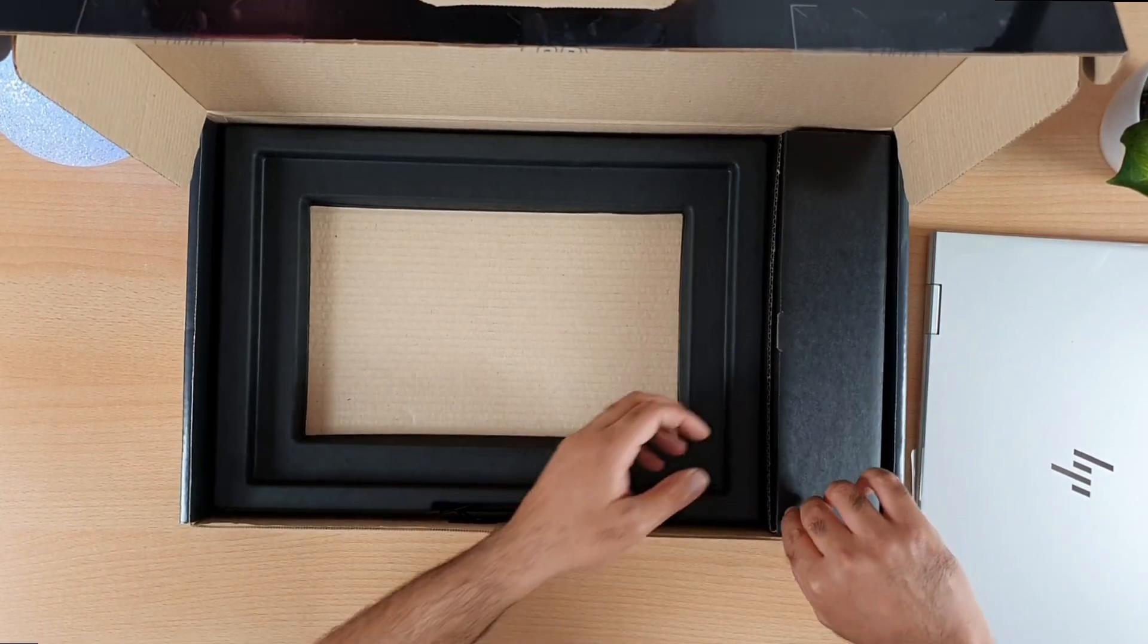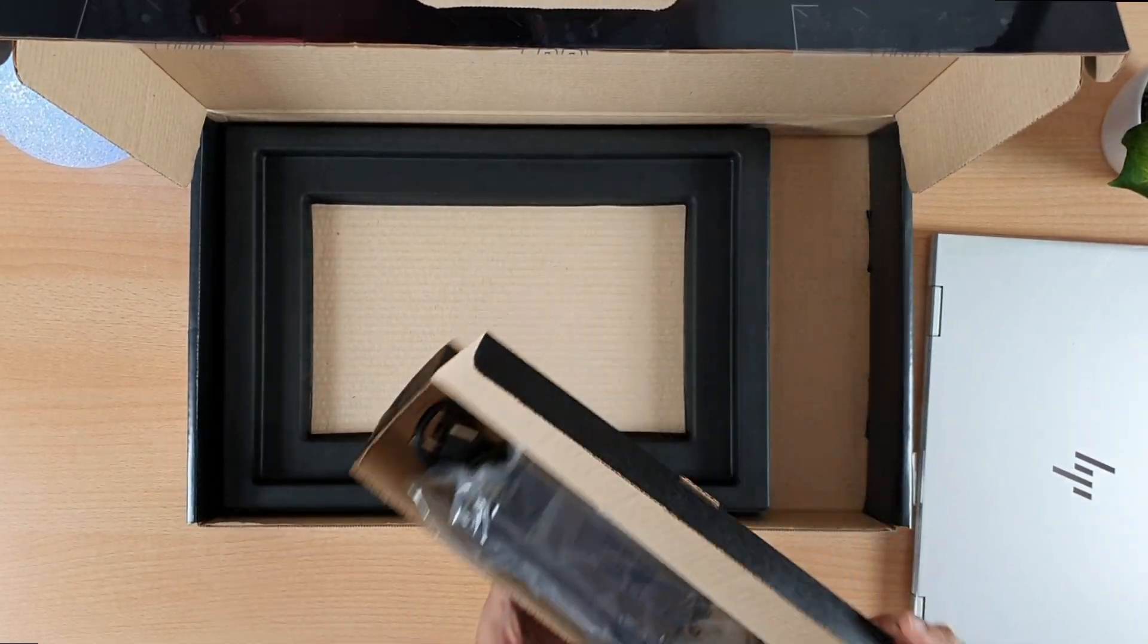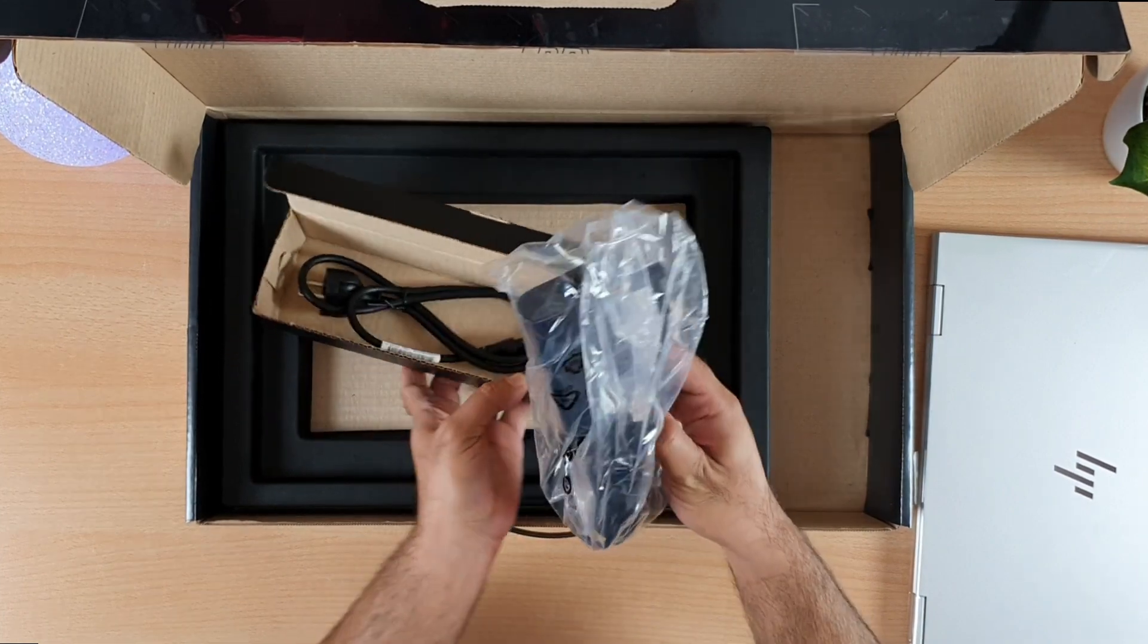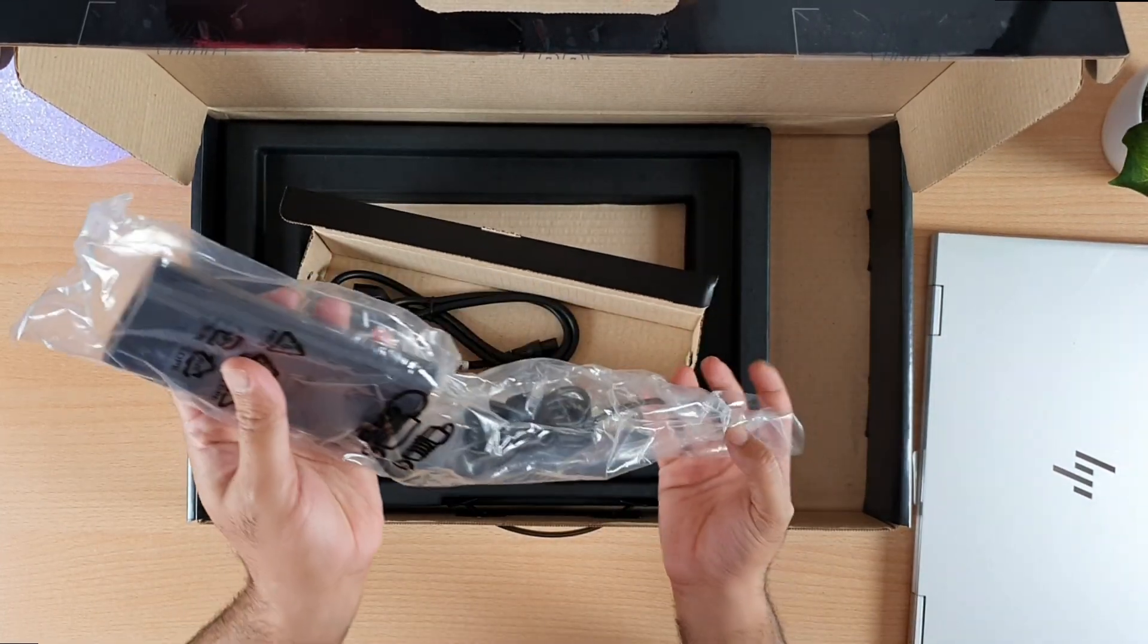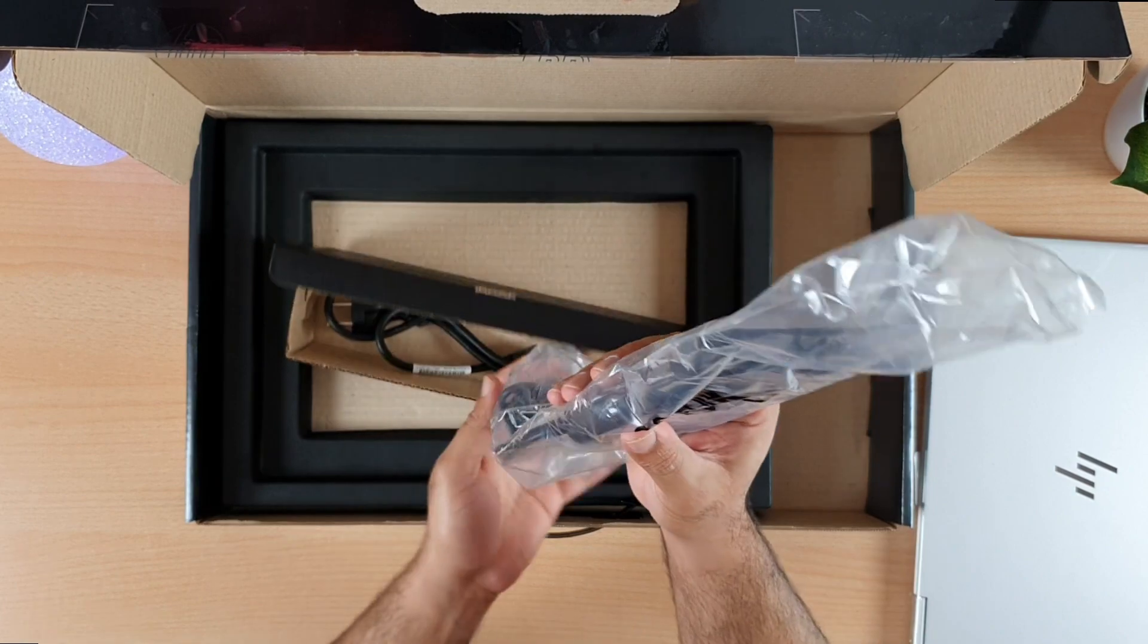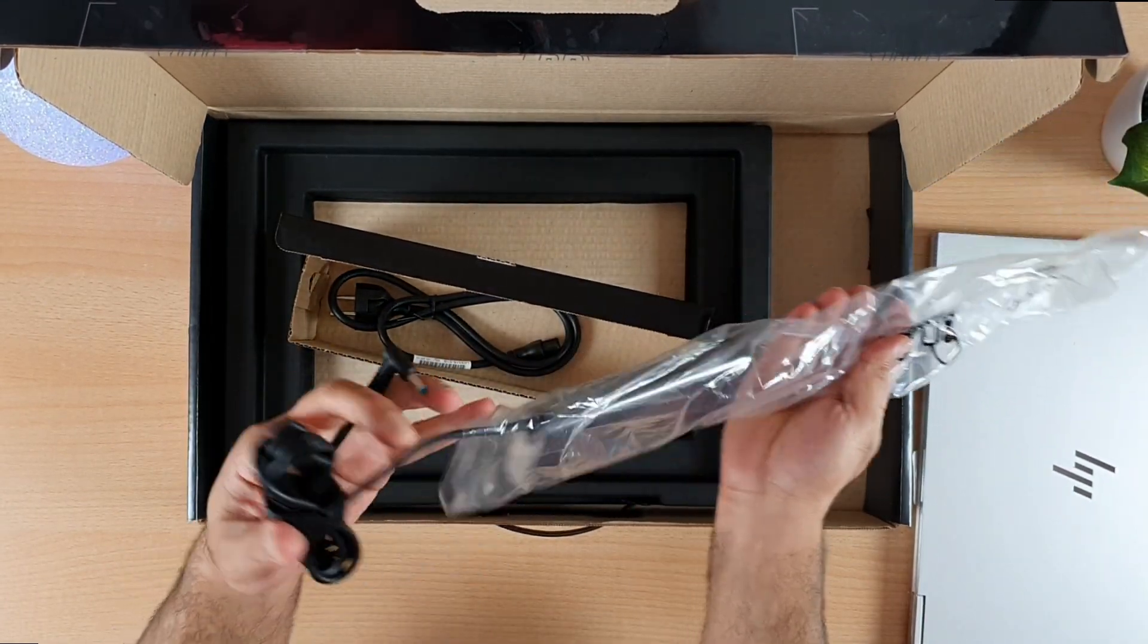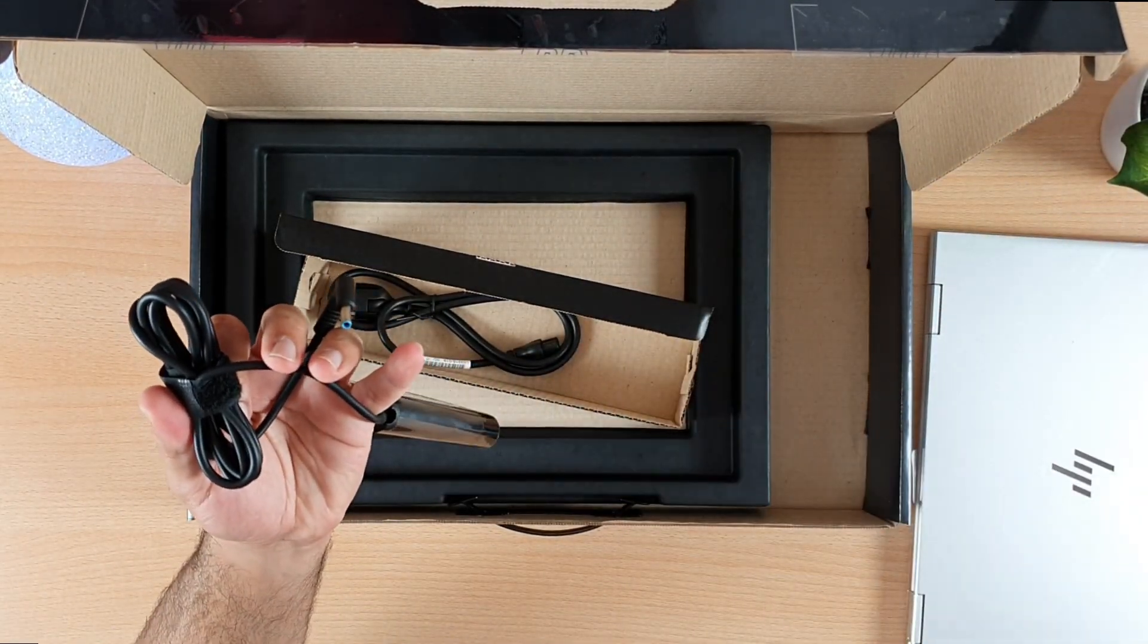Now I will open the charger box and here I can see the charging module with its cable. First I will take out the charger from its plastic sheet. This is a 90W charger that is included by HP for Envy X360.